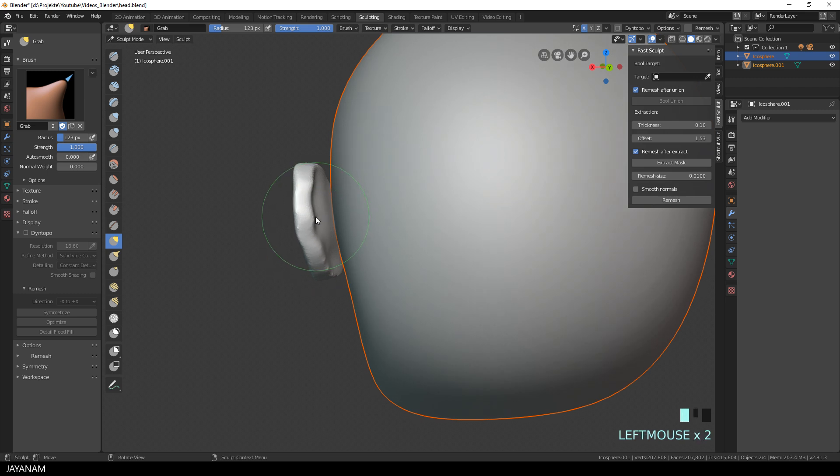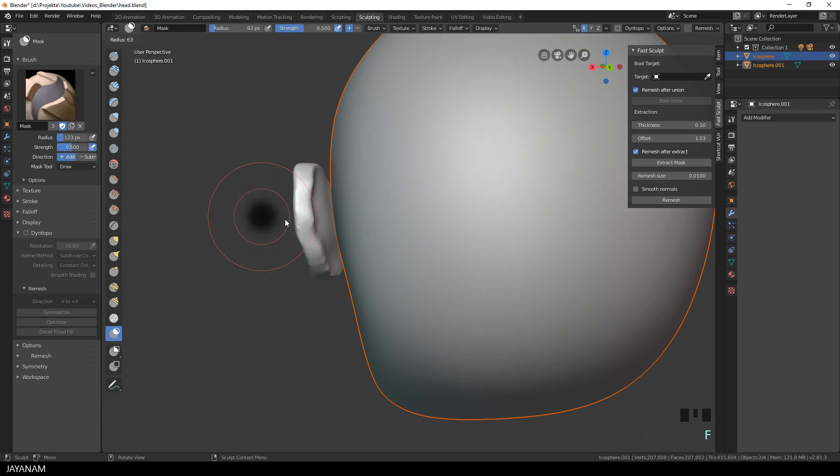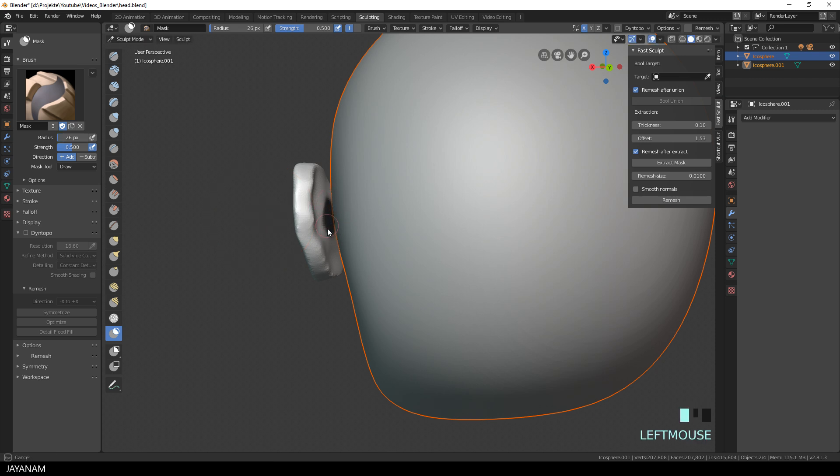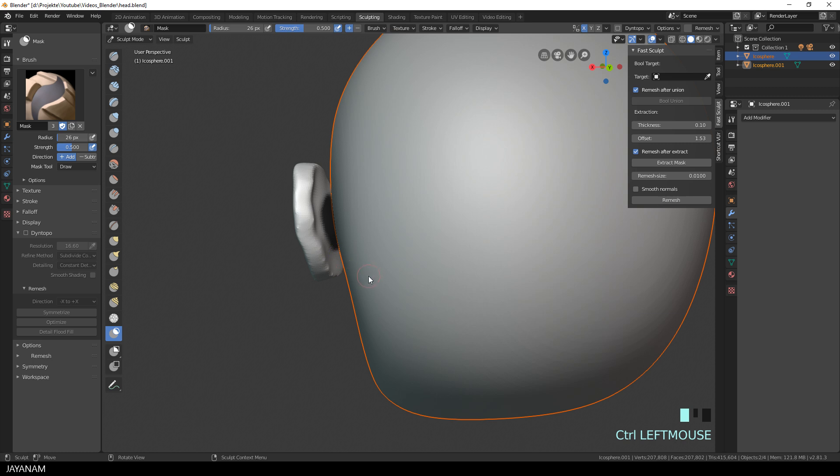Once you're done with this positioning and adjusting, you could go back to your Mask Brush and mask this inner area. Then you press Ctrl and the I key to invert the mask.